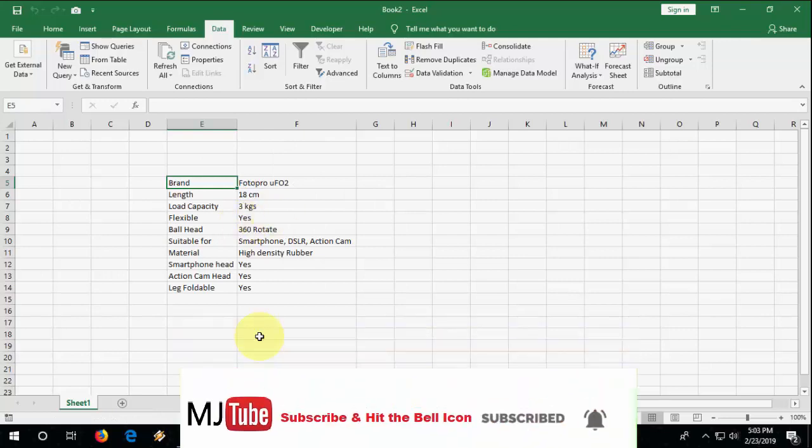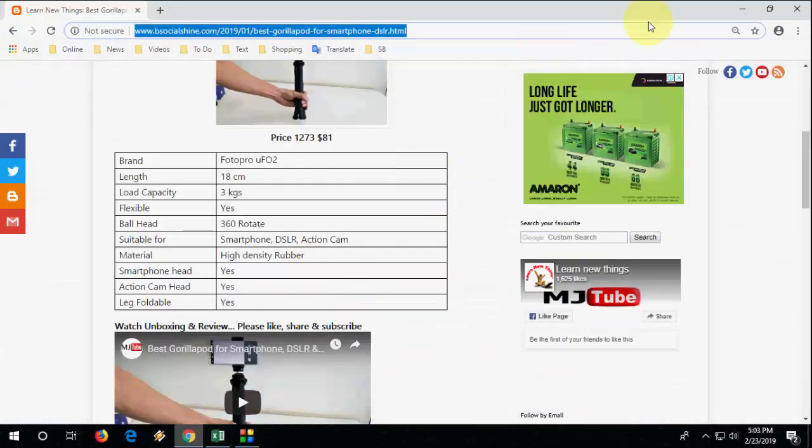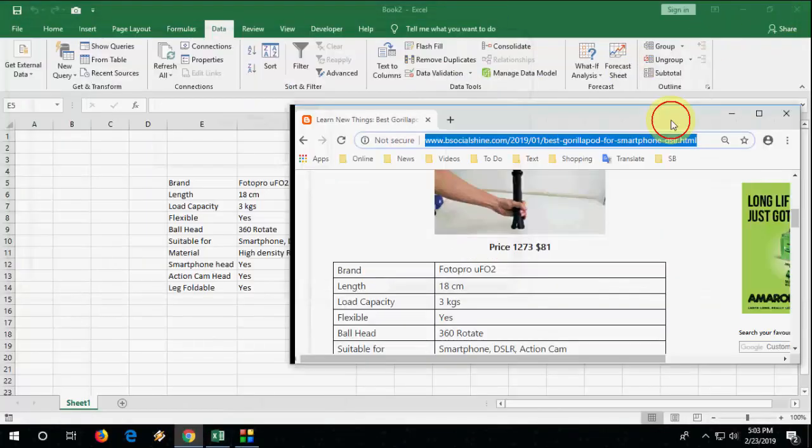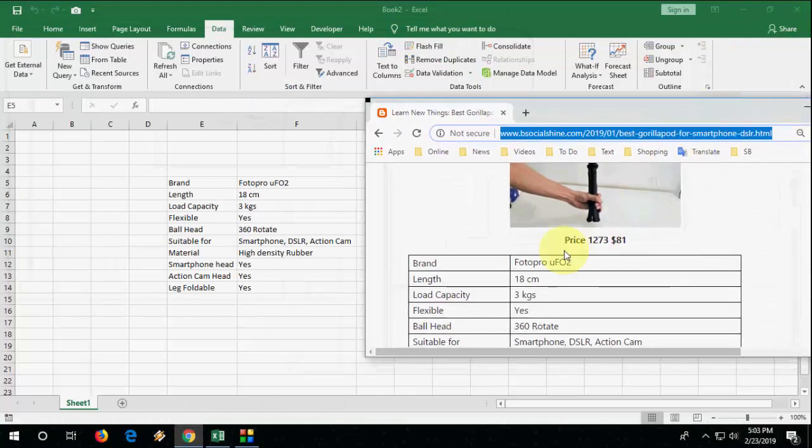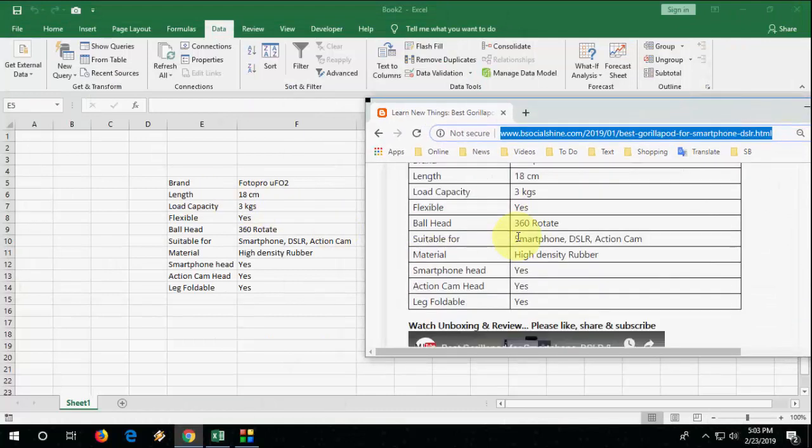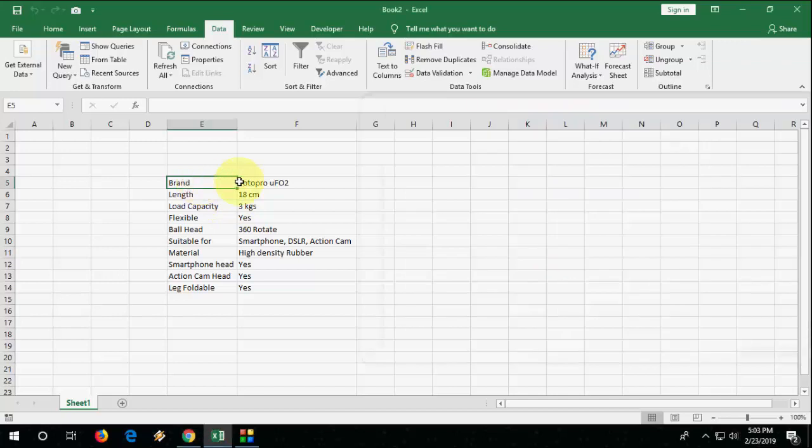And boom, we got the data from website as you can see here. So this is our website data and we got the website data on your Microsoft Excel. So this is the easy way to get or import your website data into Excel.